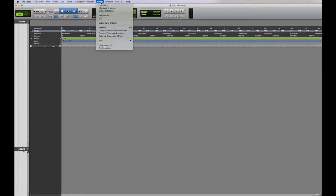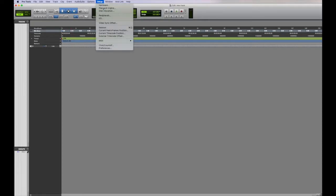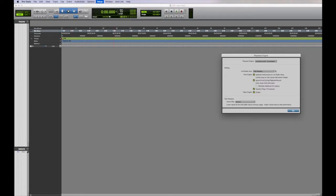So what you're going to do is go to Setup, Playback Engine, and this is where you're going to adjust your buffer size for latency and set up your playback engine.